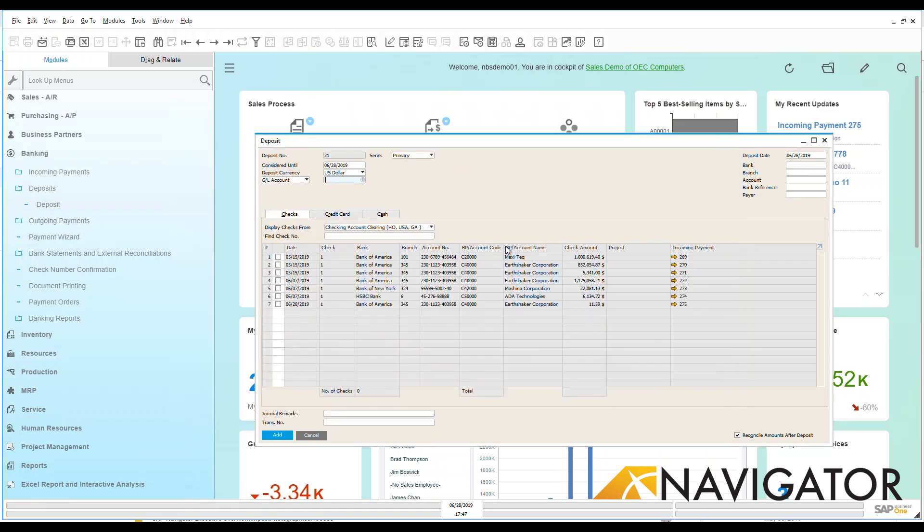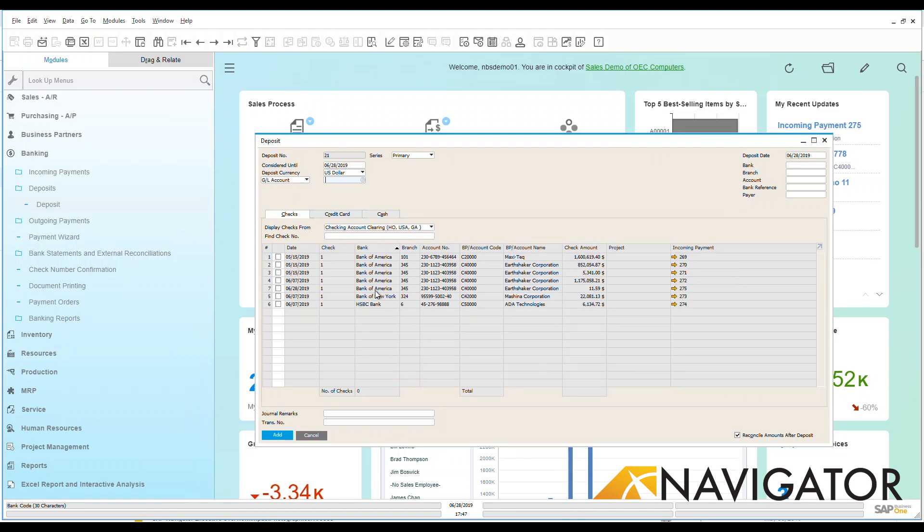From those incoming payments, I can pick and choose what I want to deposit to my bank. We can see here that I have a couple of Bank of America entries. I'm going to double click on that row and sort these together.